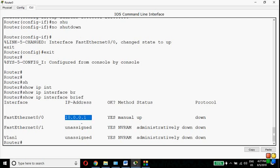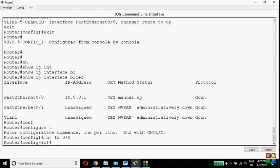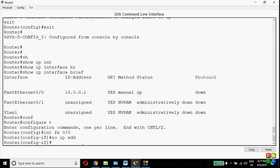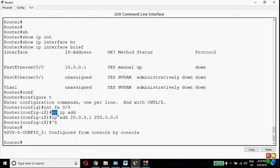How to remove the wrong IP and configure the correct one — it is very simple. If you want to remove anything from the router, just type 'no' before that command. Go to config mode, then go to interface FastEthernet 0/0. Type 'no ip address' to remove the old IP address, then give the new IP address: 'ip address 20.0.0.1 255.0.0.0', then exit.